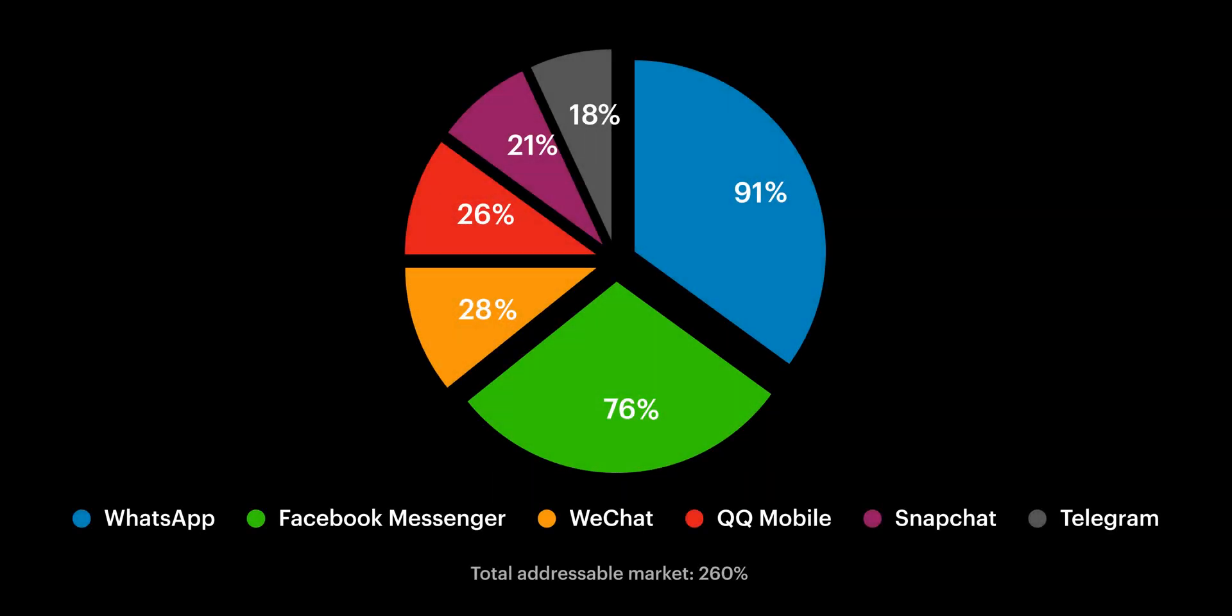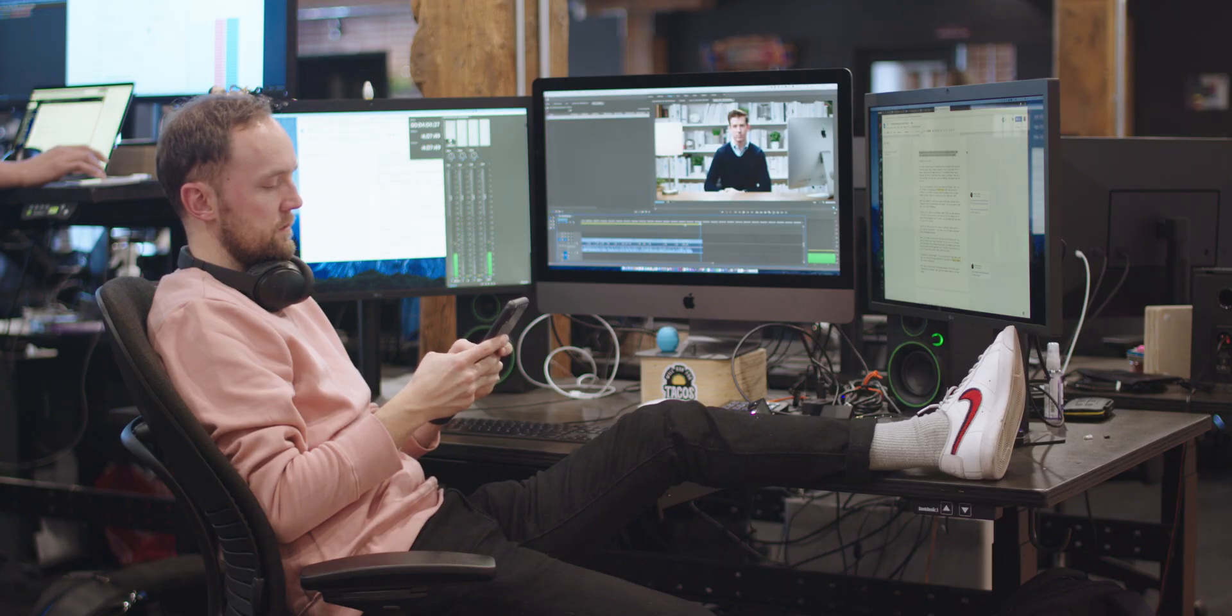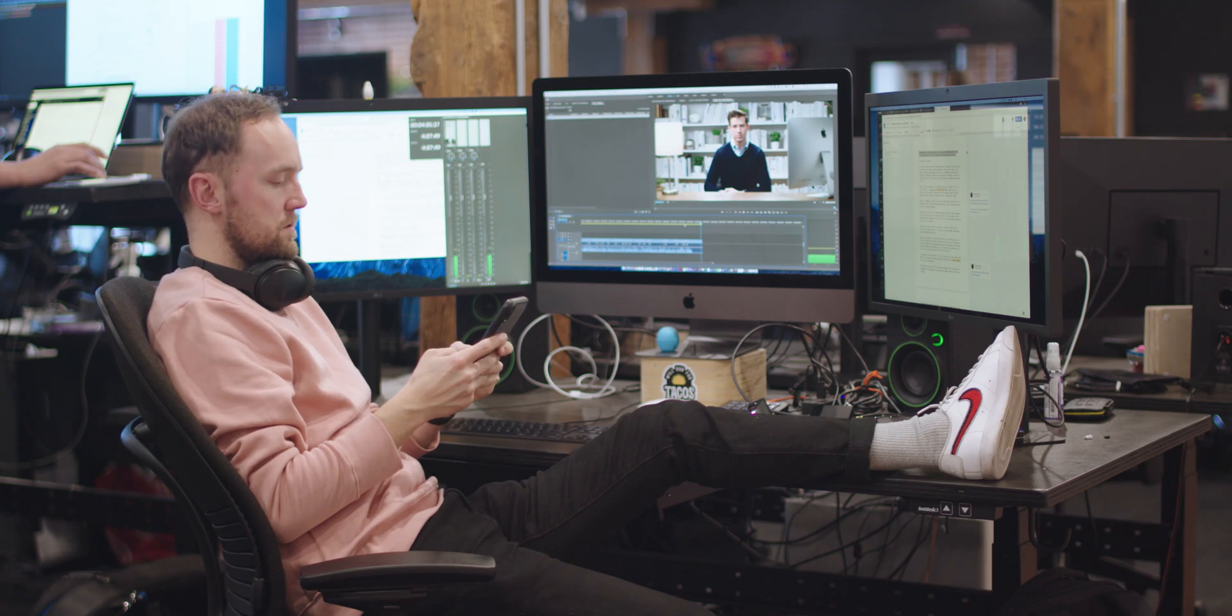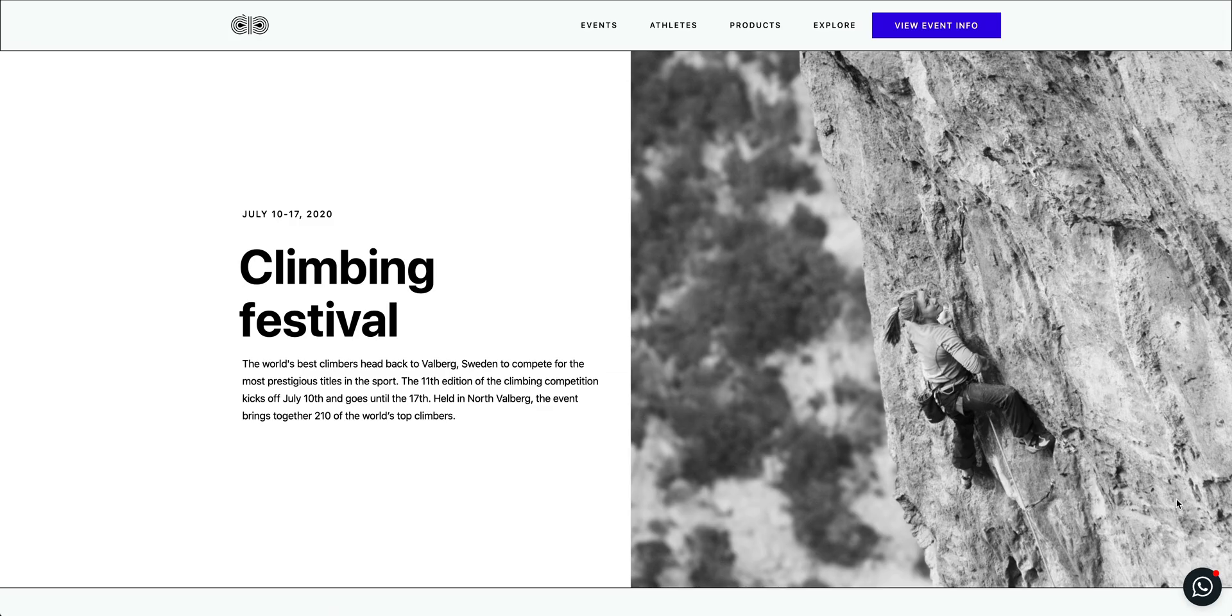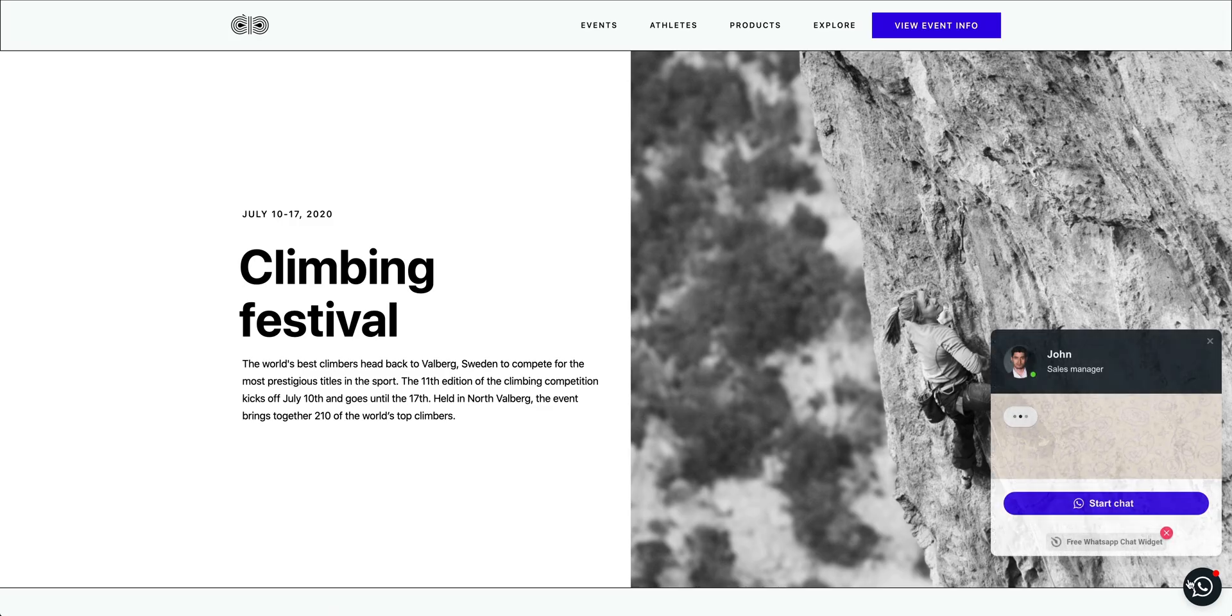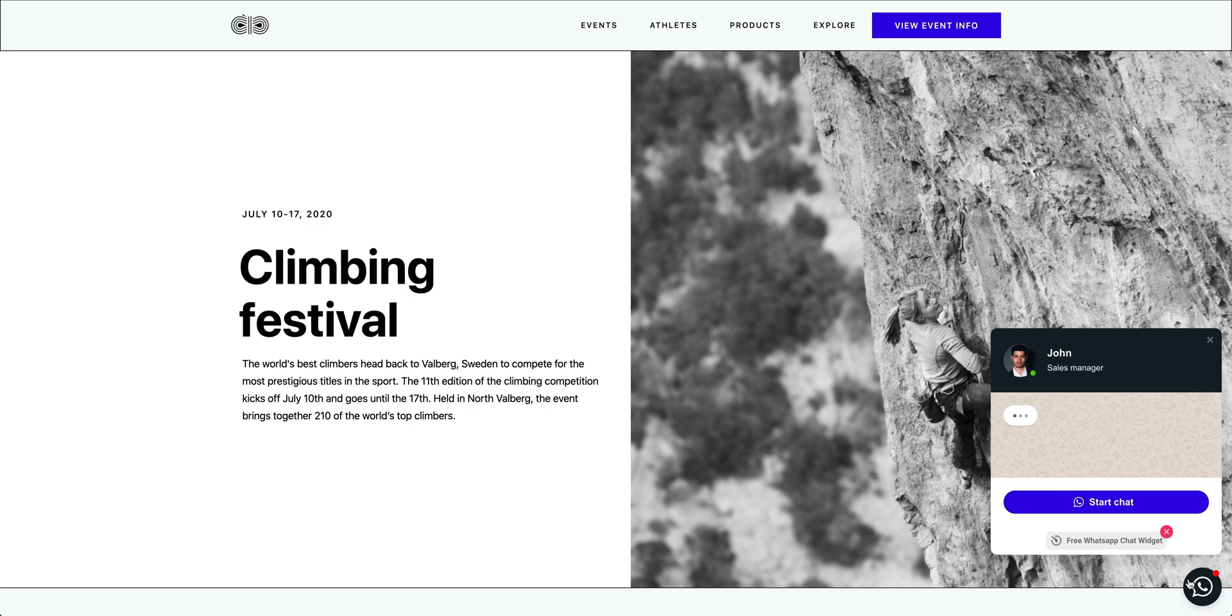WhatsApp has a plurality share of the global messaging market, and it's responsible for Grimur's delay in editing this very video. It's also a powerful way for business owners to connect with potential customers - sales leads, support requests. In this video, we'll embed a WhatsApp chat widget directly into our Webflow project, using Elfsight.